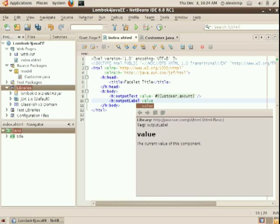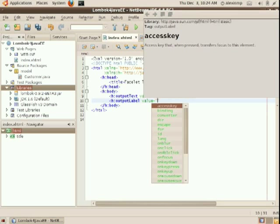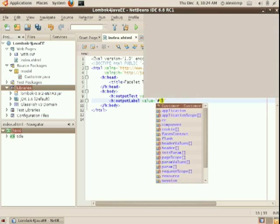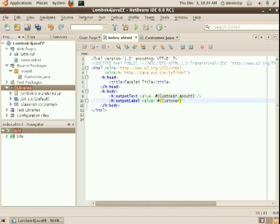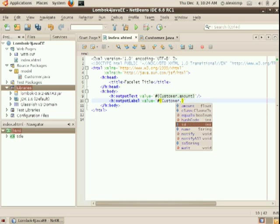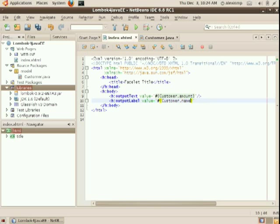attributes like the amount or other properties without having the getters and setters actually be part of the source. As you've seen, the management is very minimal. So amount, and in this case, we can use something like the name.